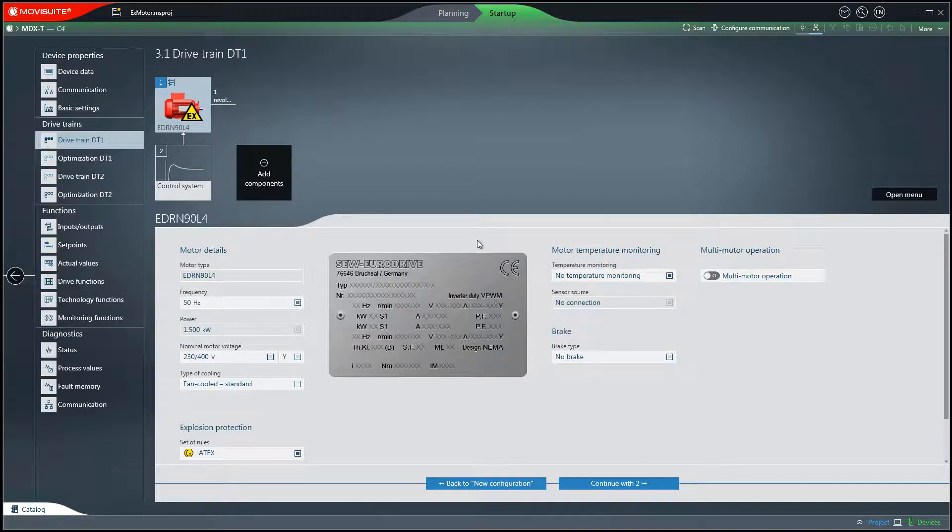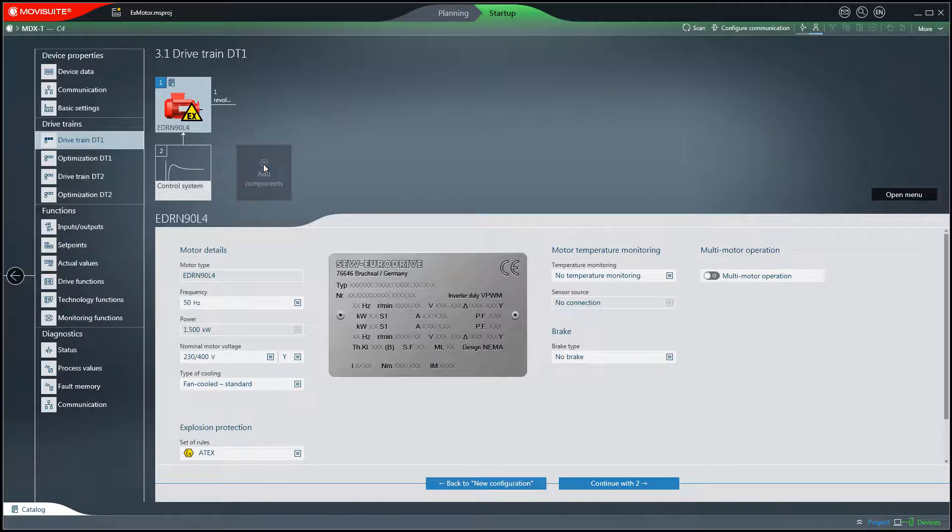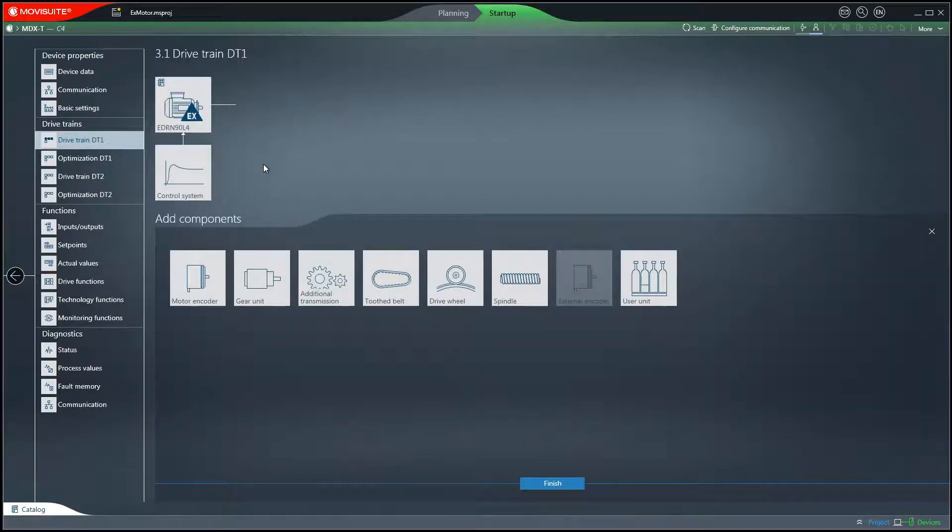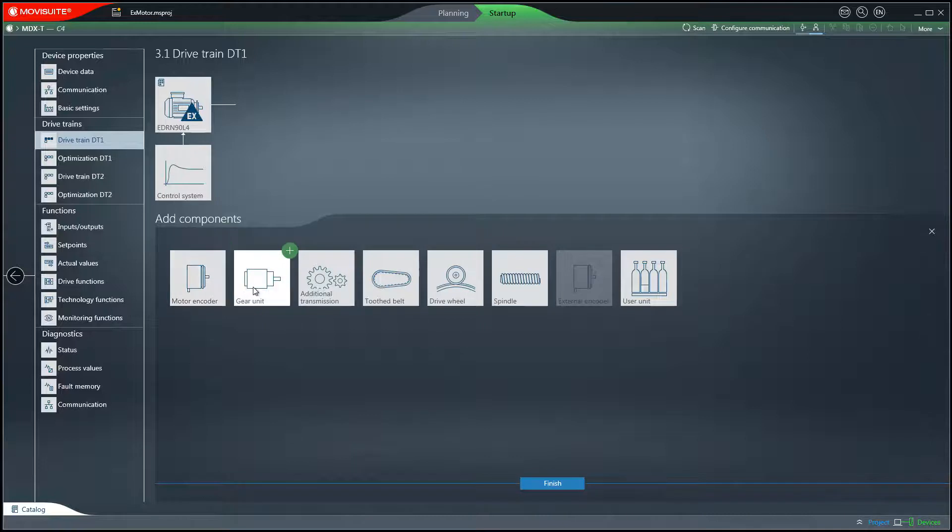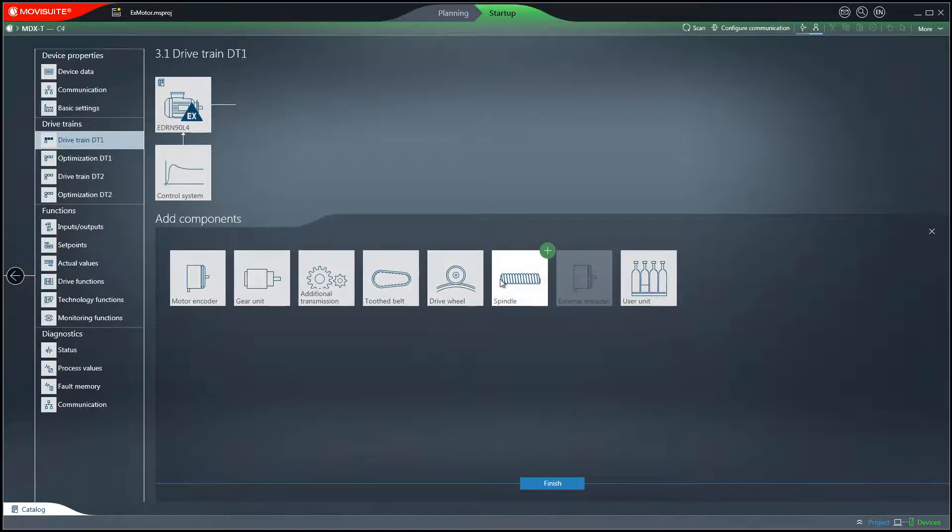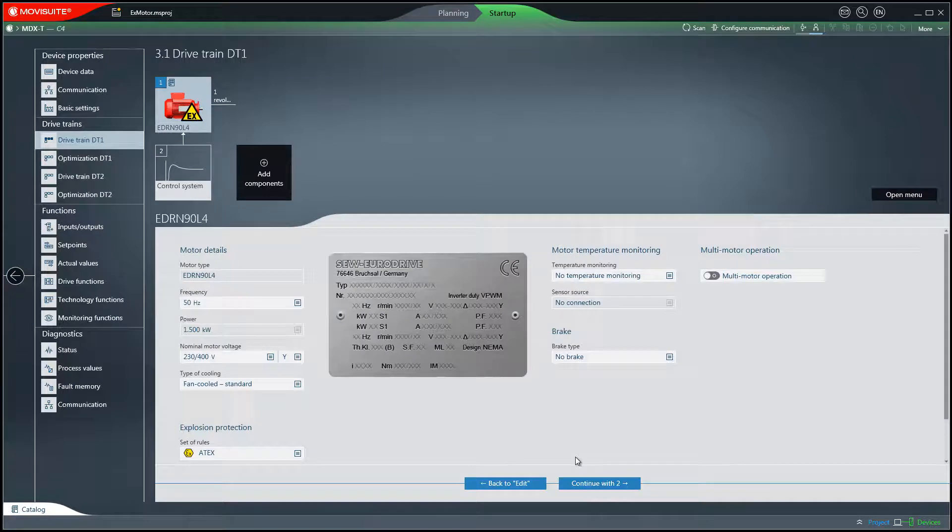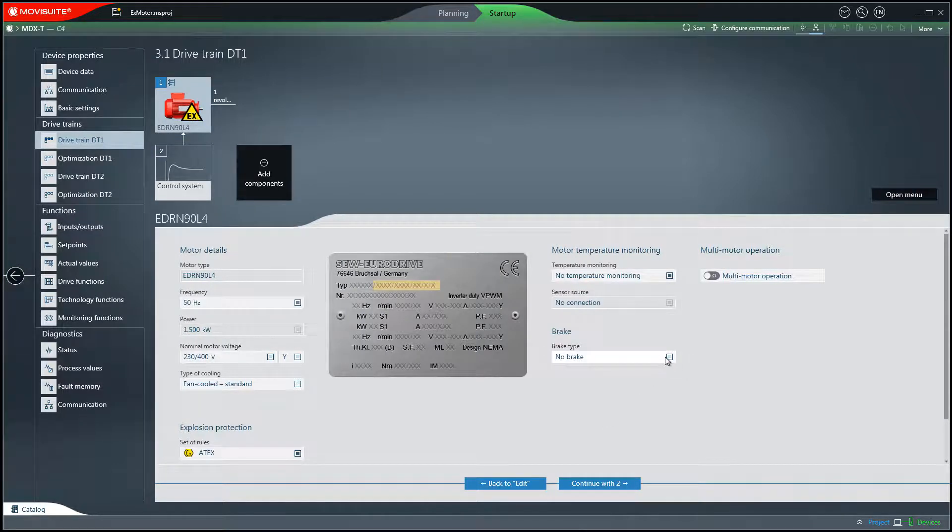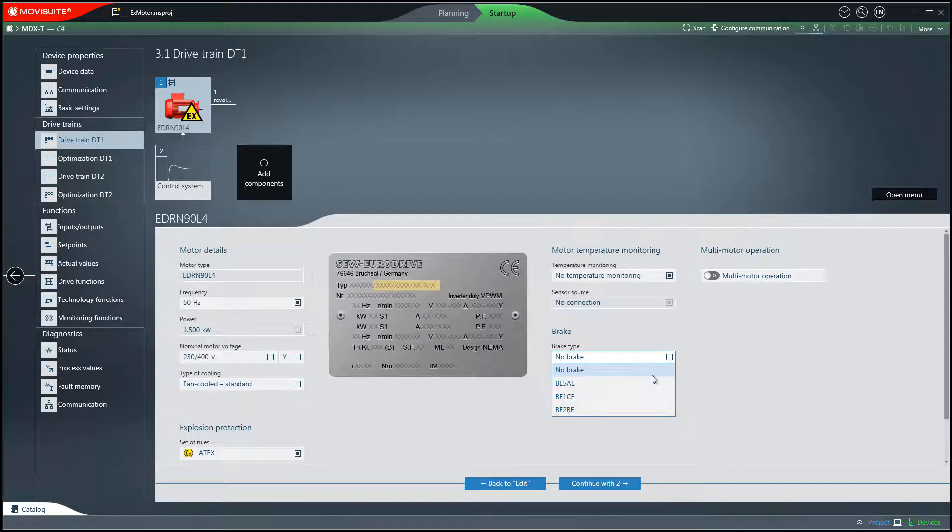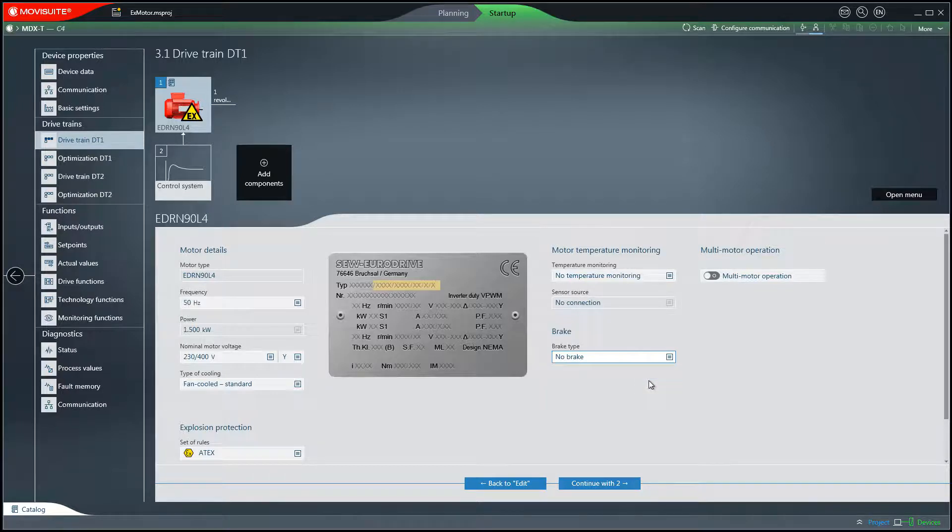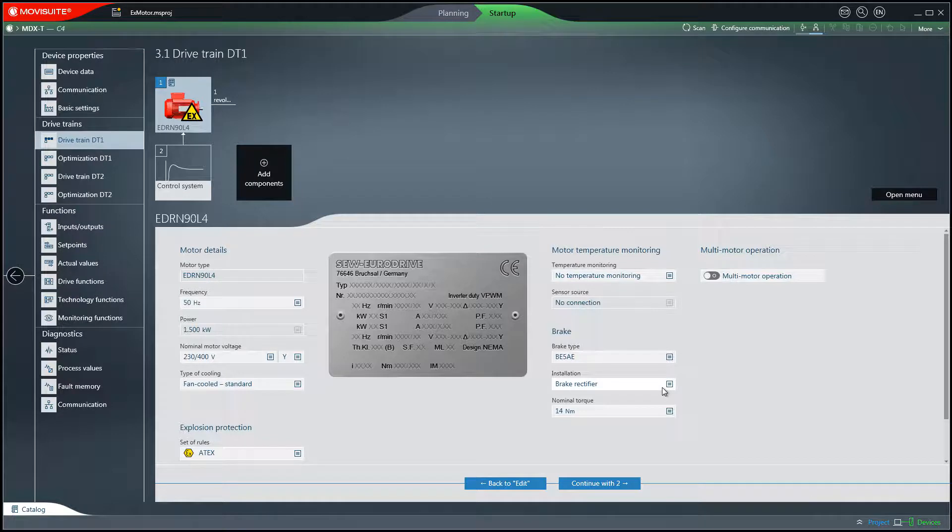In addition, you can expand the drivetrain with components such as gearboxes, encoders, primary reduction gears and user units. In this example, the brake type BE05AE is used. It is connected via a brake rectifier and has a nominal torque of 40Nm.